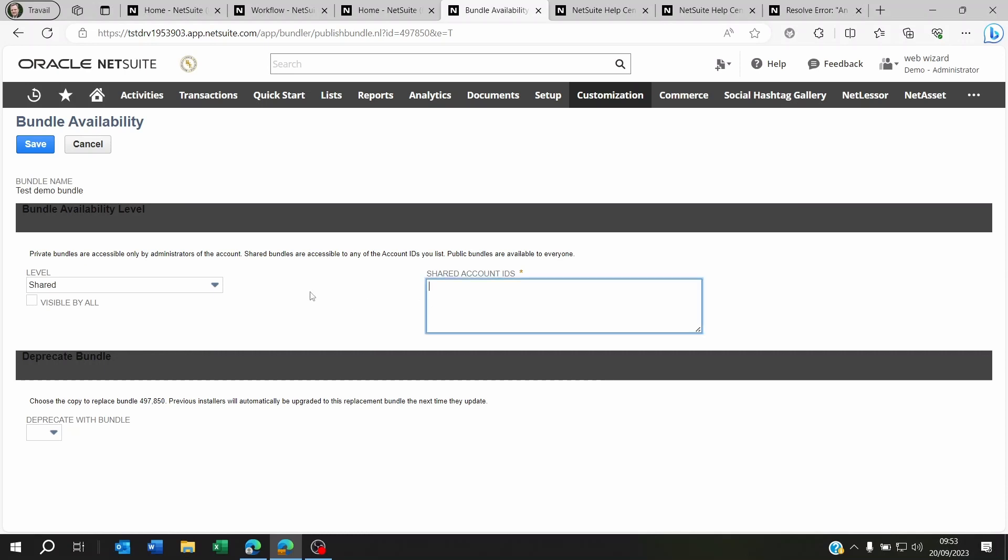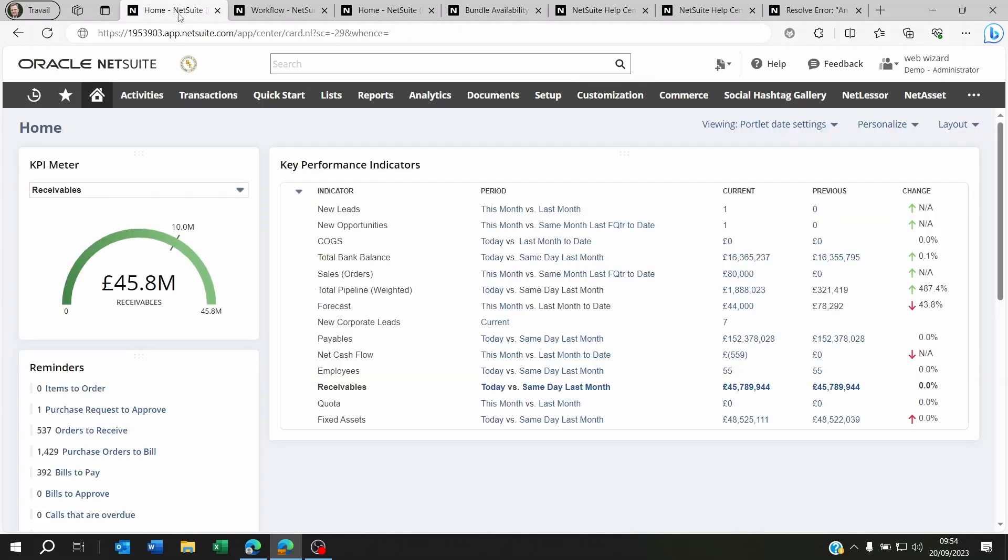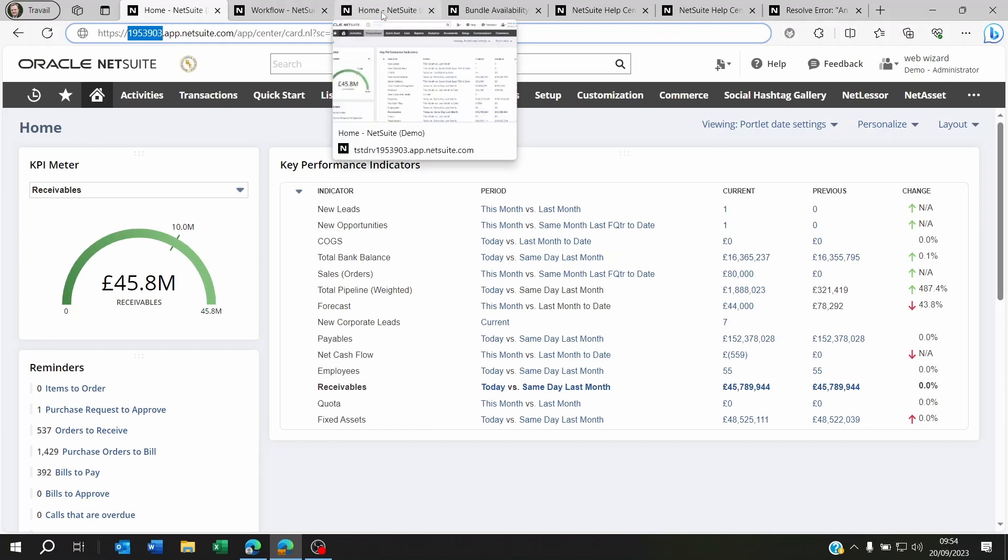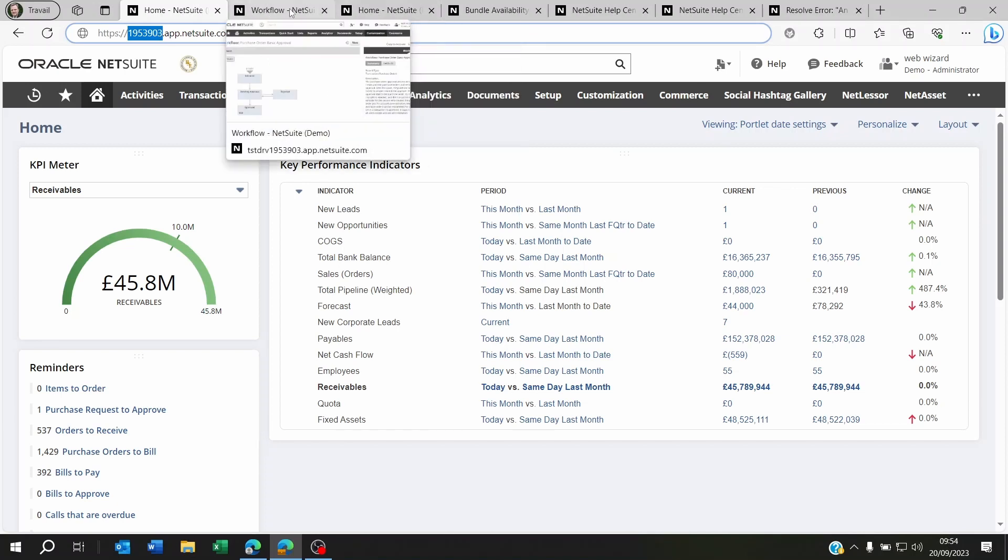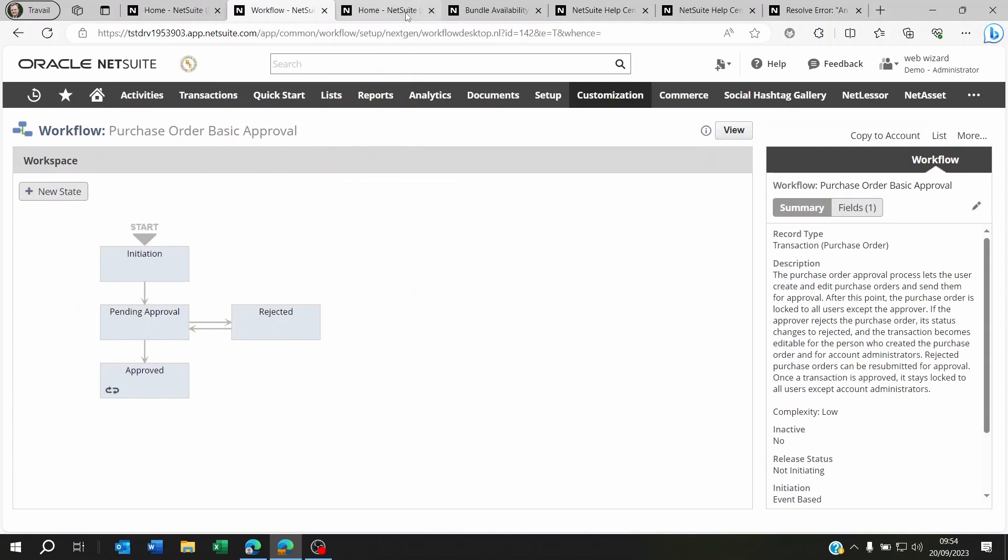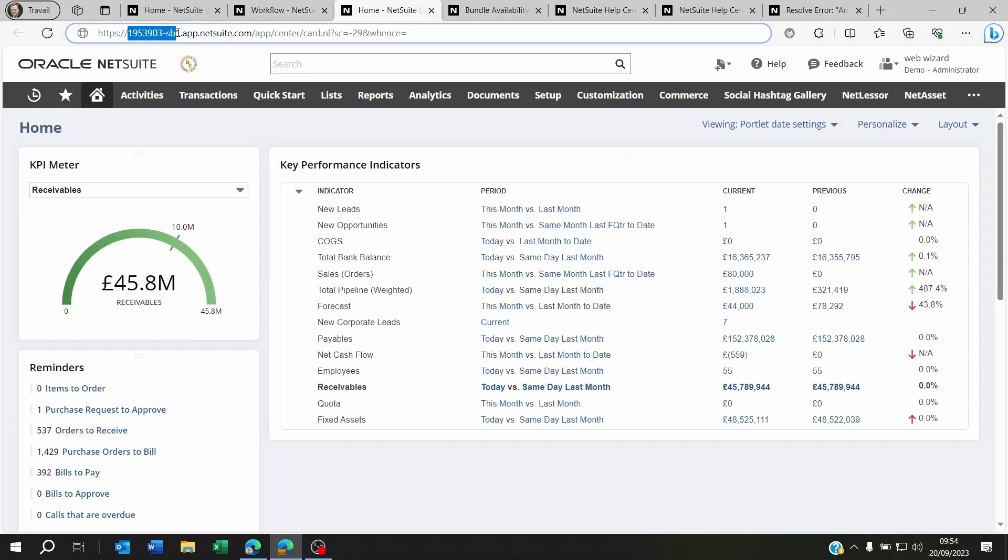I was very surprised by this whenever I wanted to send something from production to sandbox. You will notice that your NetSuite account ID is here on the top. You see here, for example, it's 1953903. But for your sandbox, maybe it's something else. Maybe for your sandbox, it's 1953903-SB1.